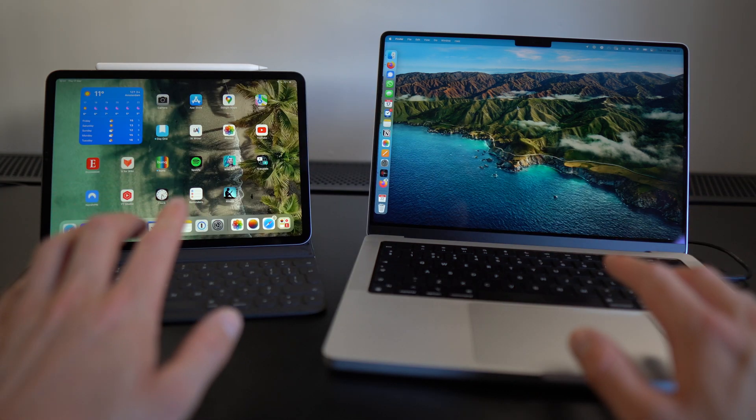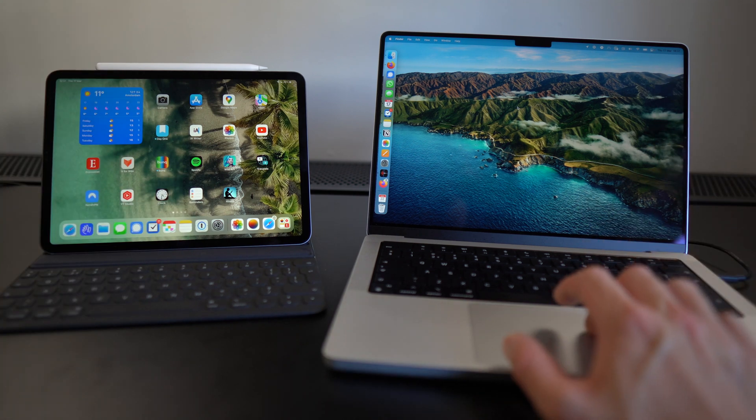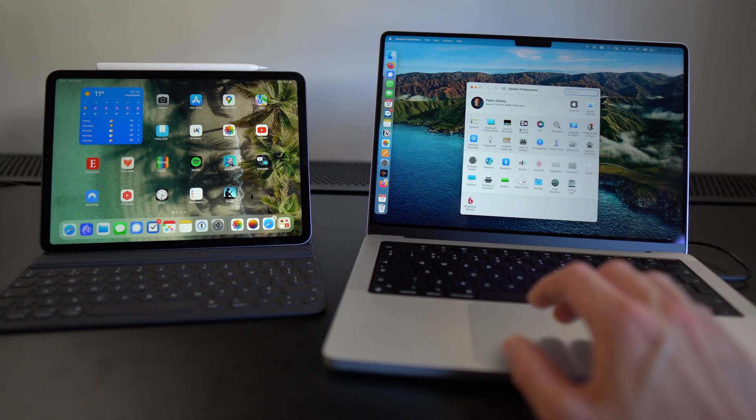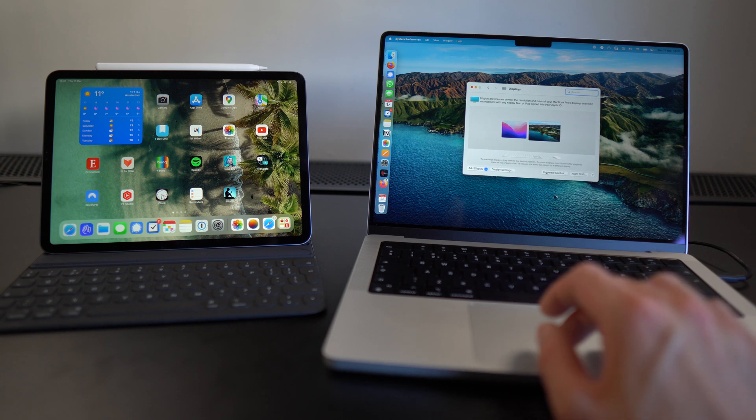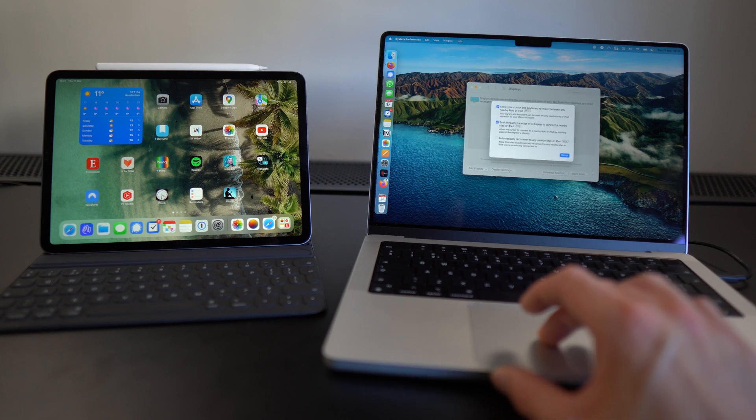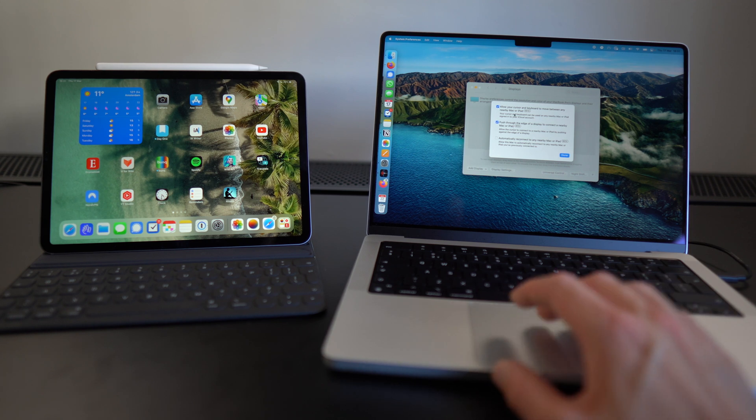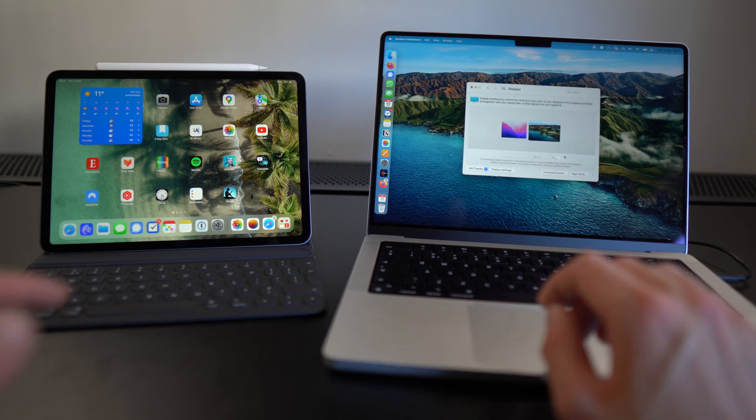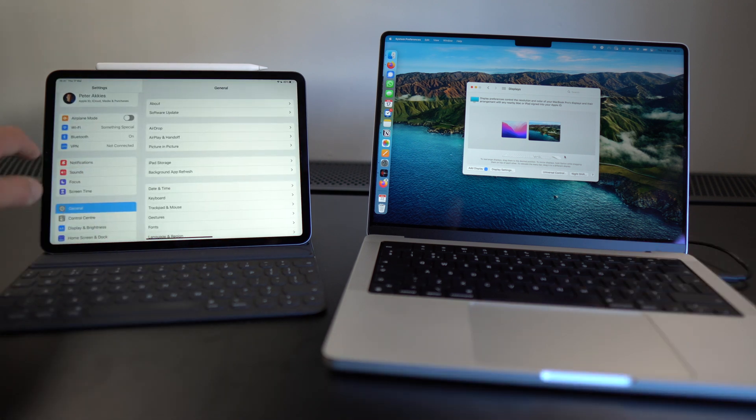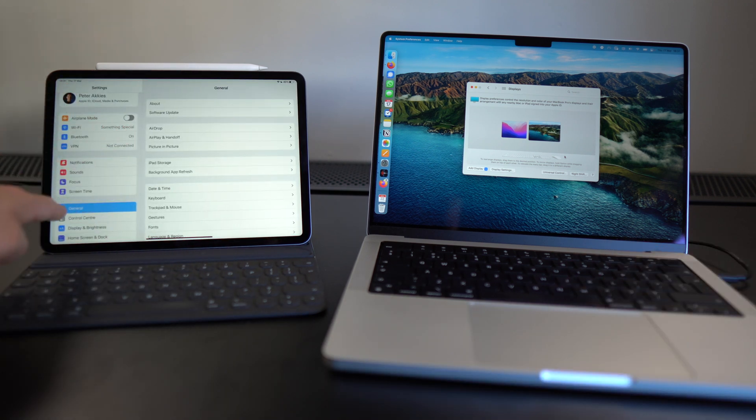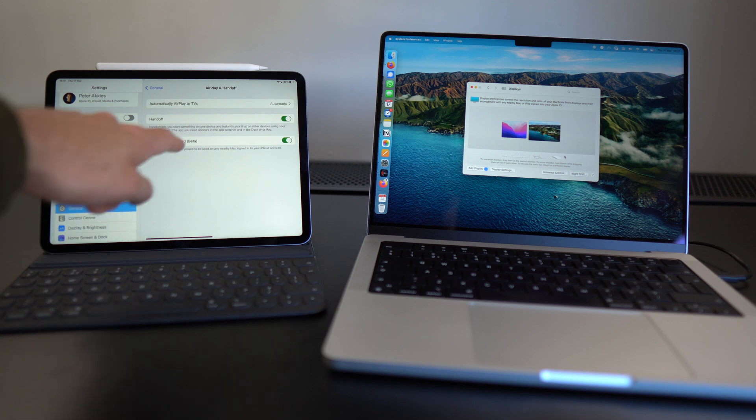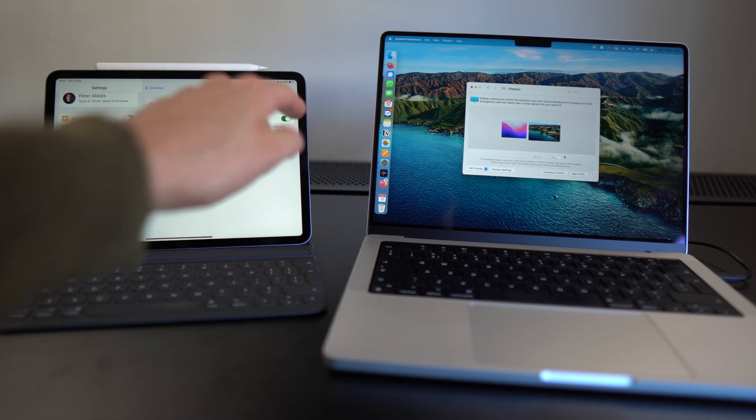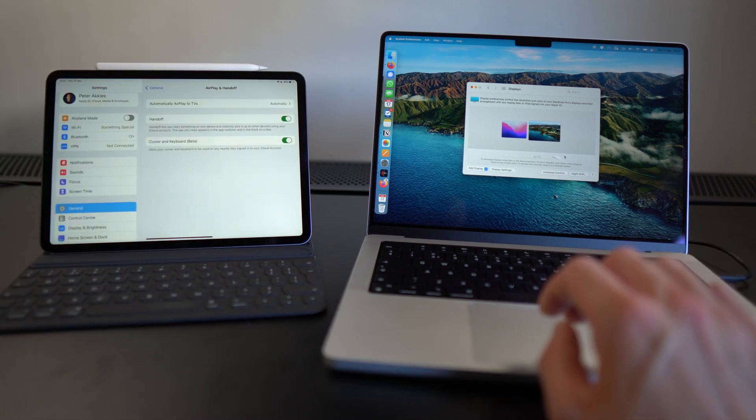Now if Universal Control is not working for you, there's a couple things you can try. First of all, go to the System Preferences on your Mac. Go to Displays and then check that under Universal Control, these first two checkboxes are checked. The third one, it doesn't matter whether it's checked, but you want to have these checked. In System Preferences on your iPad, make sure that under Settings, General, AirPlay and Handoff, Handoff is enabled and cursor and keyboard is enabled.